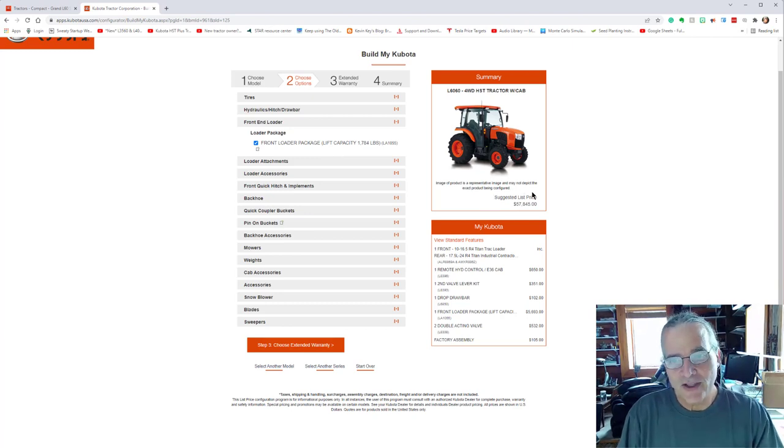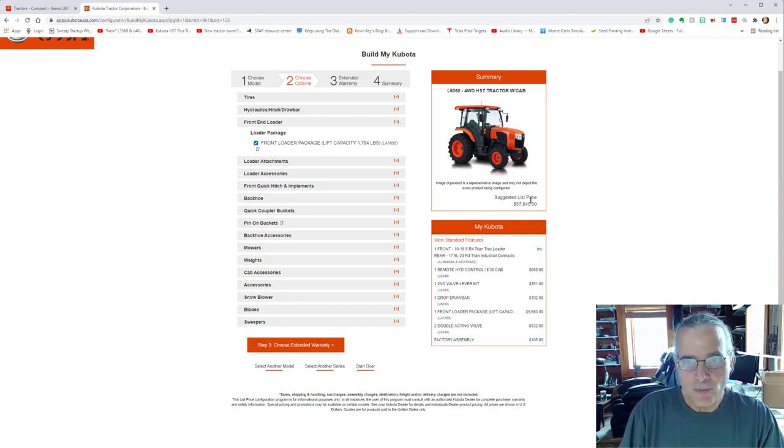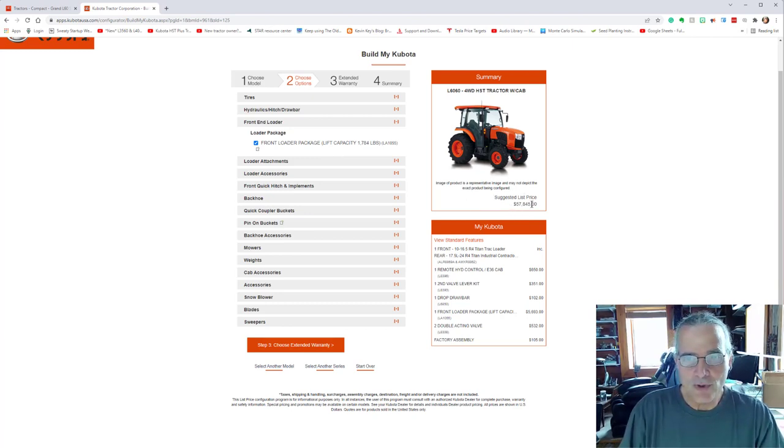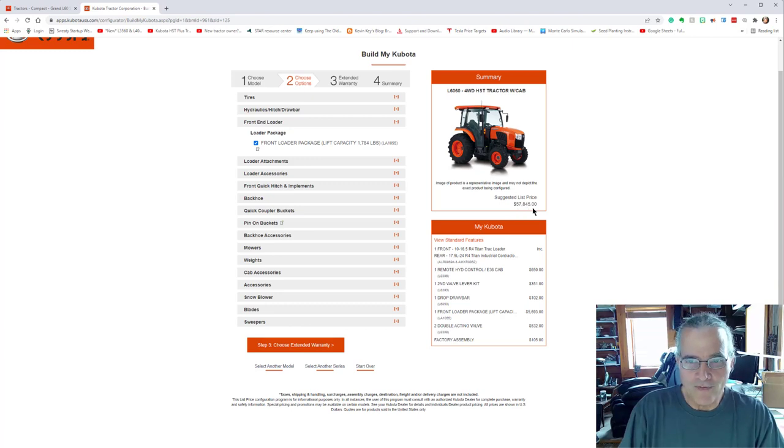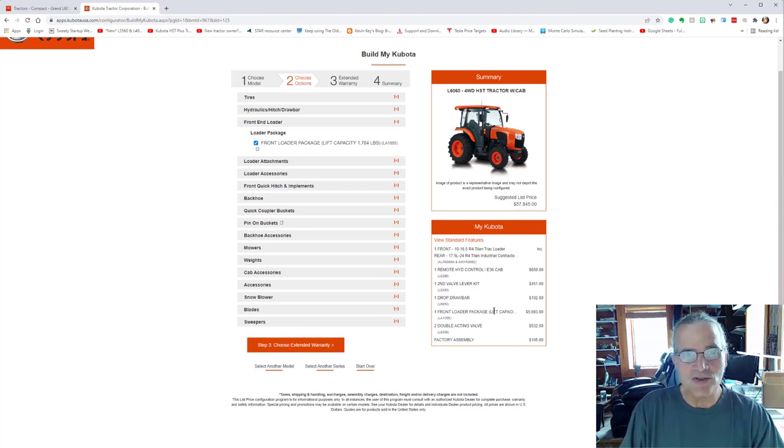So now you can see the price on the right hand side suggested retail price is $57,845. You can see the attachments listed down below.